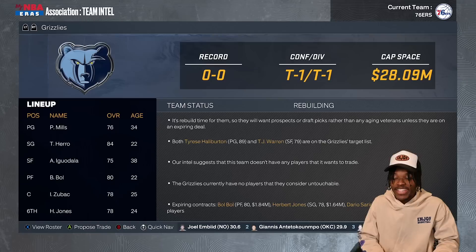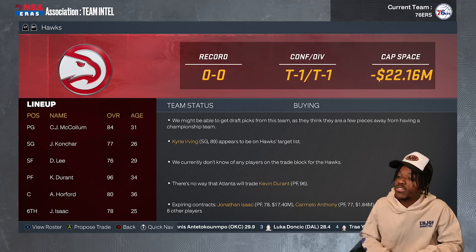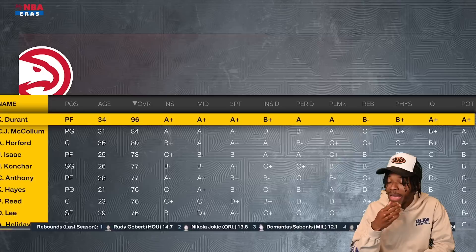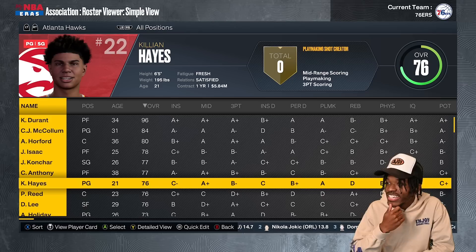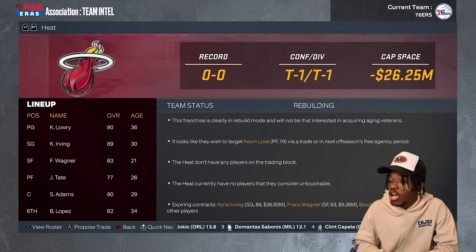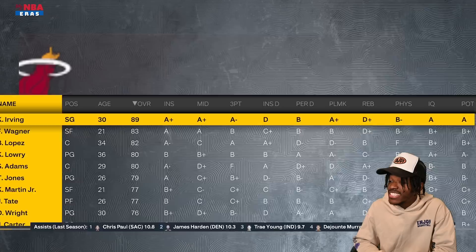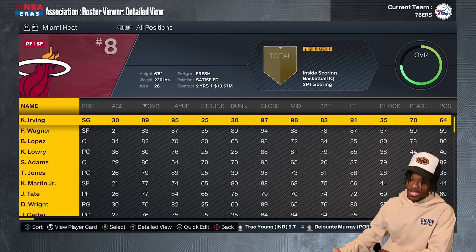Atlanta Hawks have CJ, Kevin Durant, Al Horford back where it started, Jonathan Isaac, and Carmelo Anthony back in the league. Anything is possible with KD on top. The Heat have Cal Larry with Kyrie Irving, Franz Wagner, and Steven Adams — something's definitely going on there, not sure if it's good or bad.